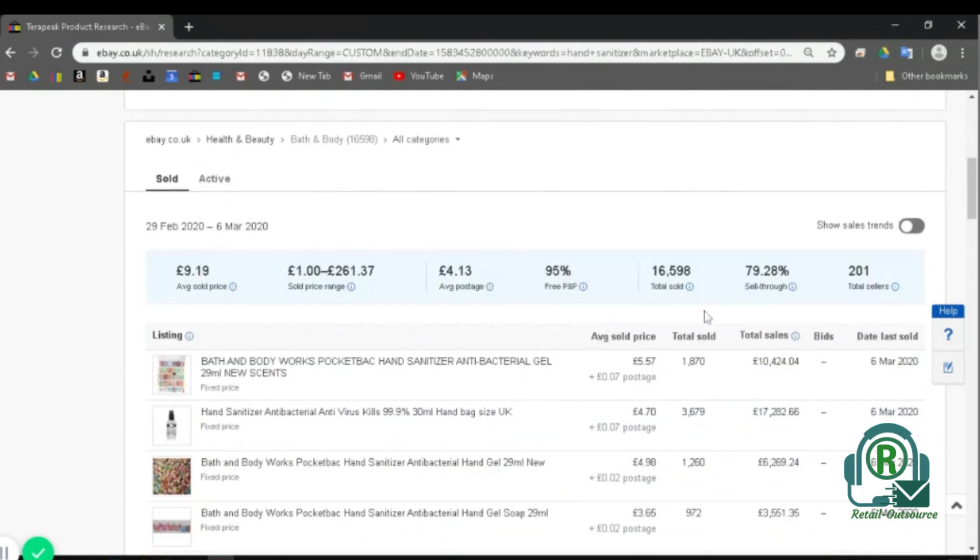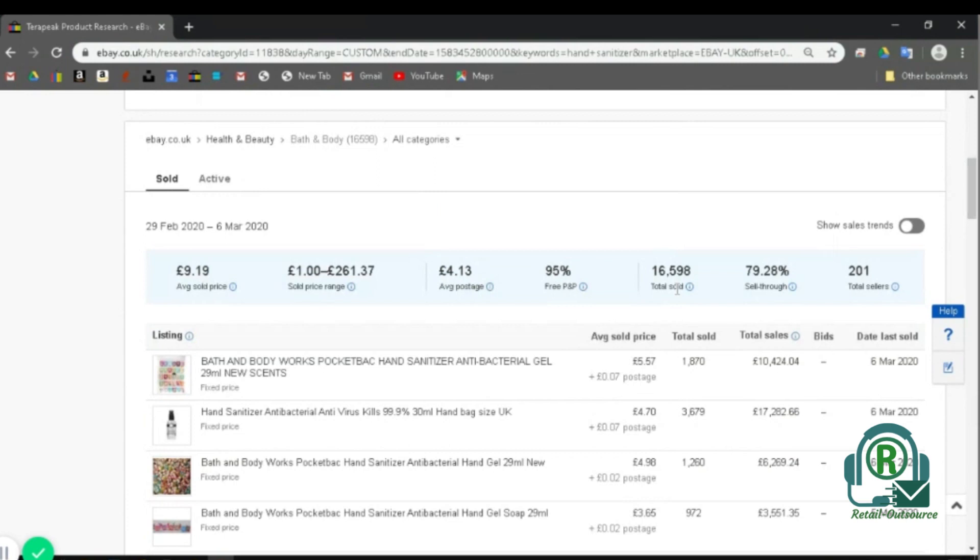For example, average sold price, sold price range, average postage, how many offers, free postage, total sold—all the details you need on the basic look.